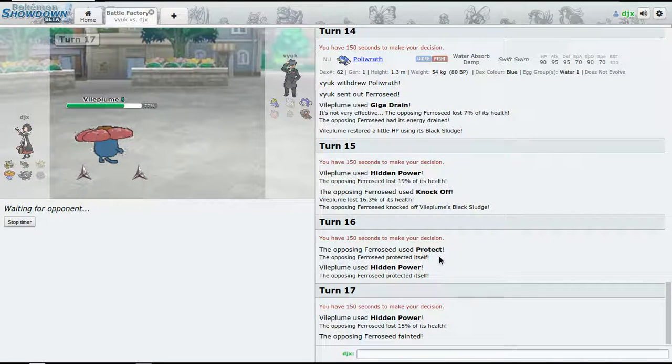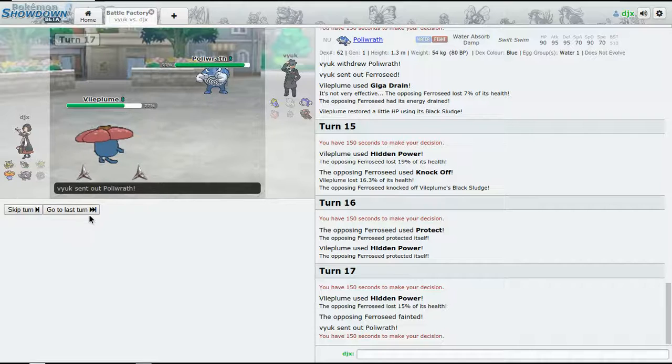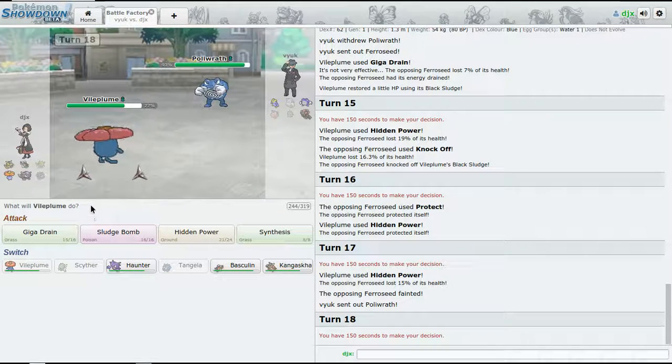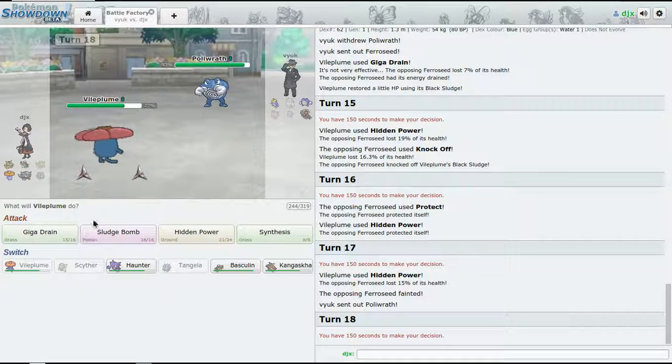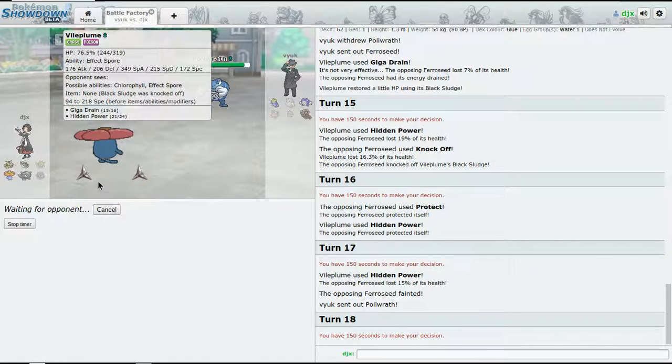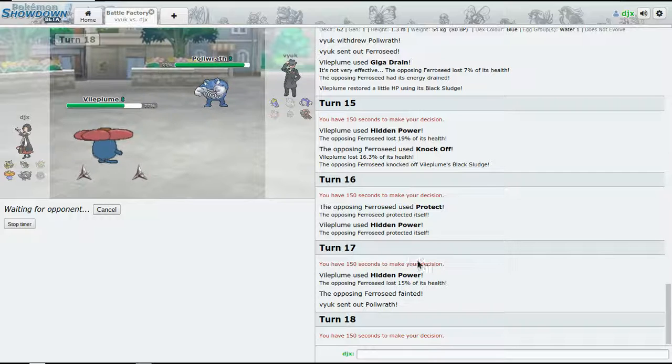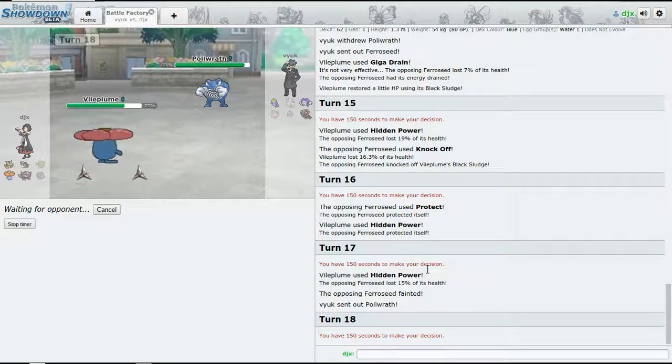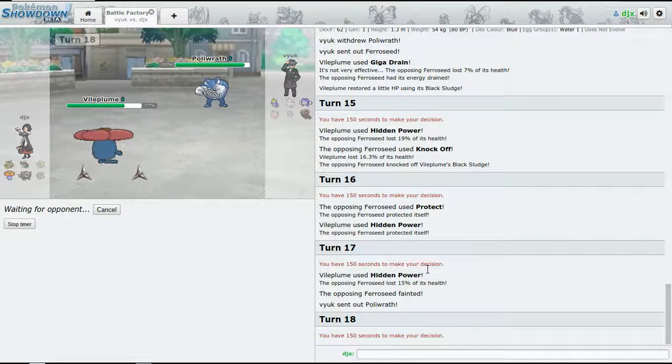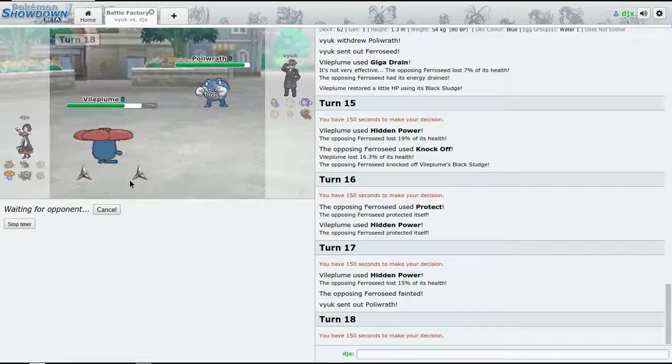And we should have the game. Poliwrath is also a good Pokémon - you don't need Eviolite. Poliwrath just has good, decent bulk, not that bad.